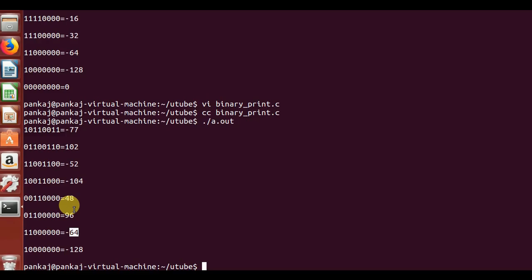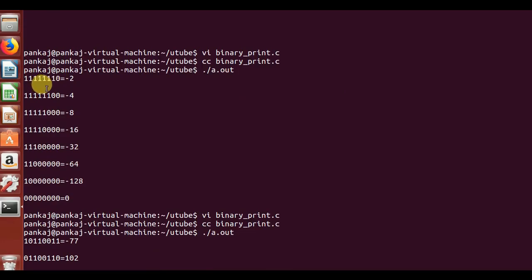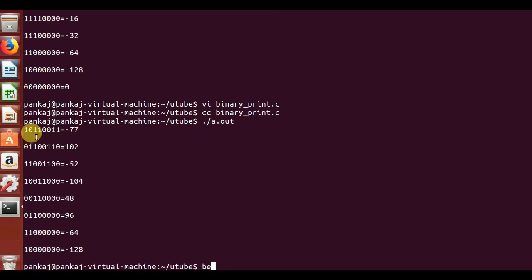You might ask: why did it work for minus 2? Because minus 2 has all ones in its binary representation. When you left-shift it, a 0 is added on the right and the MSB is still 1, so it stays negative. But whenever a 0 in the pattern gets shifted into the MSB position, the number becomes positive. So for negative numbers, there is no ready-made formula — you must do it manually.